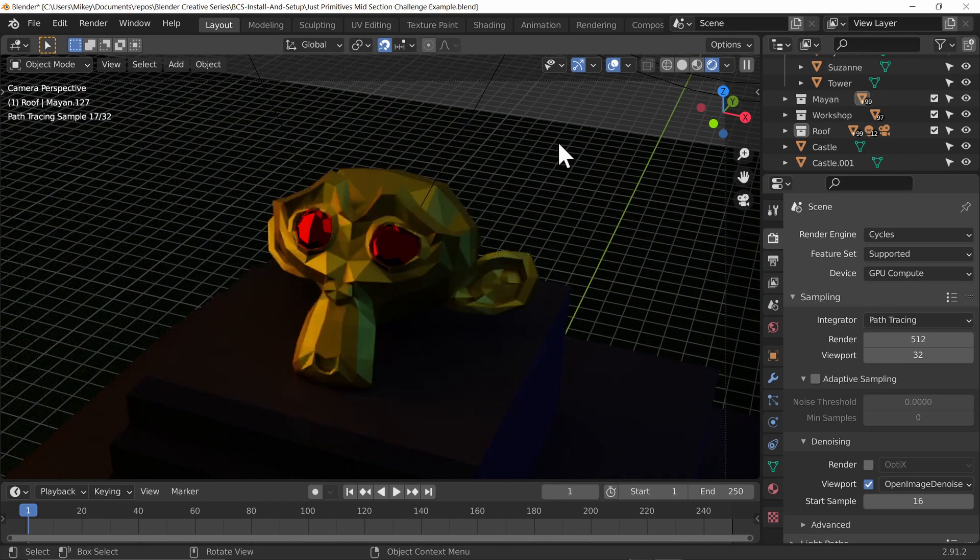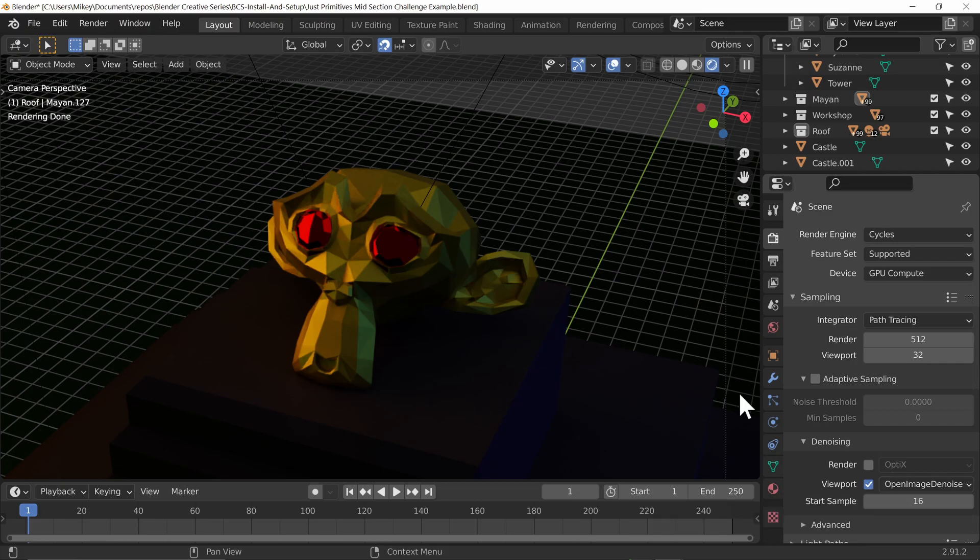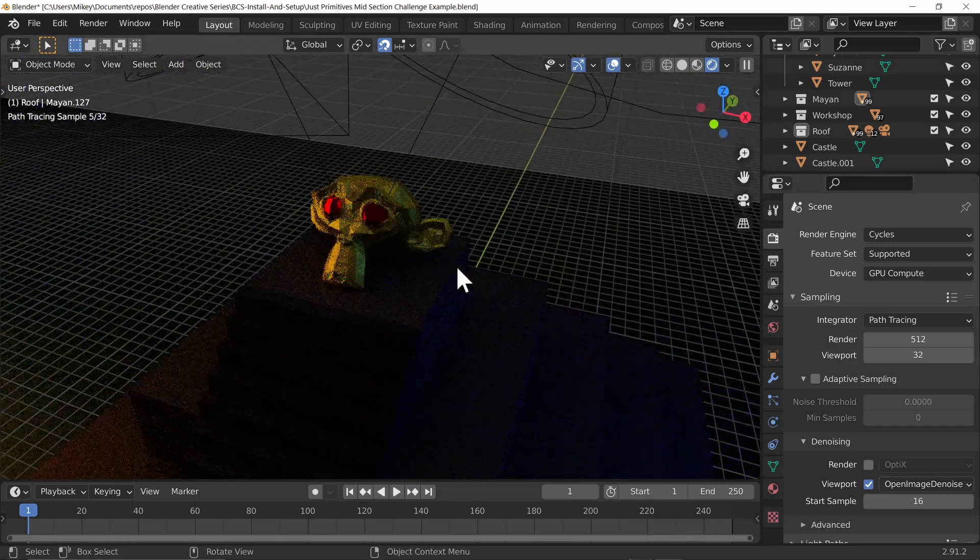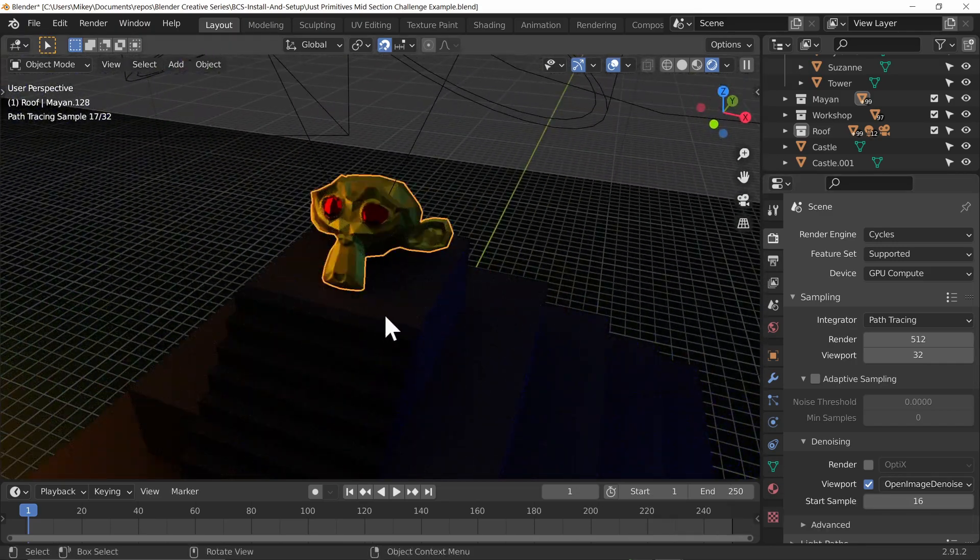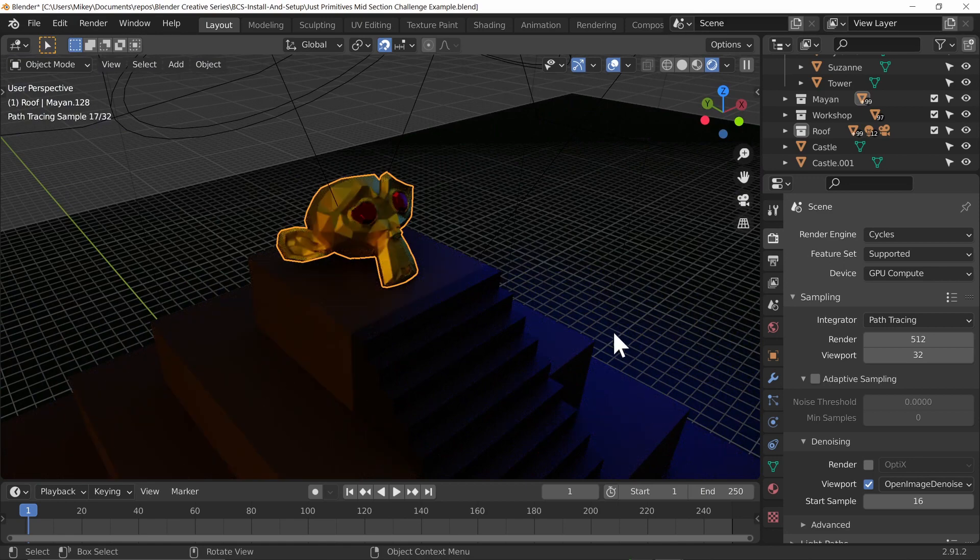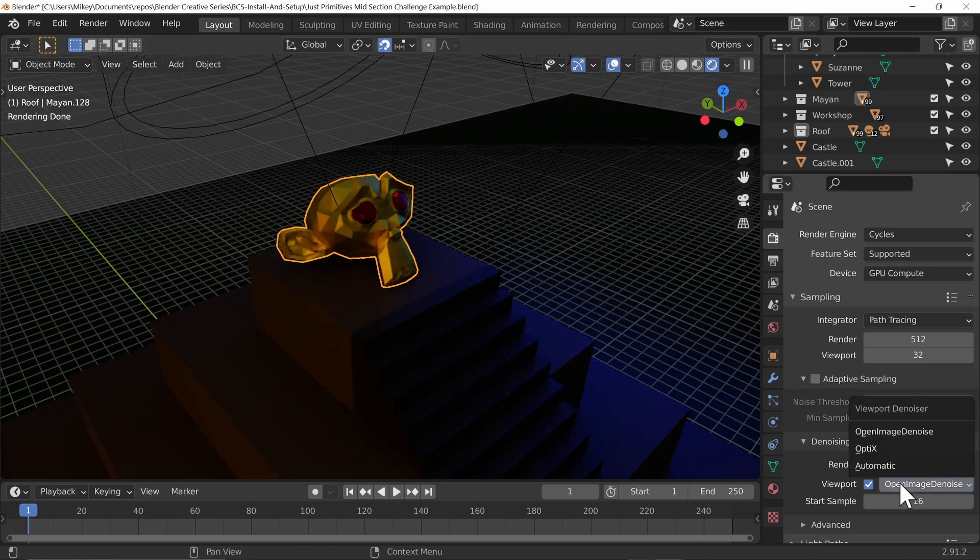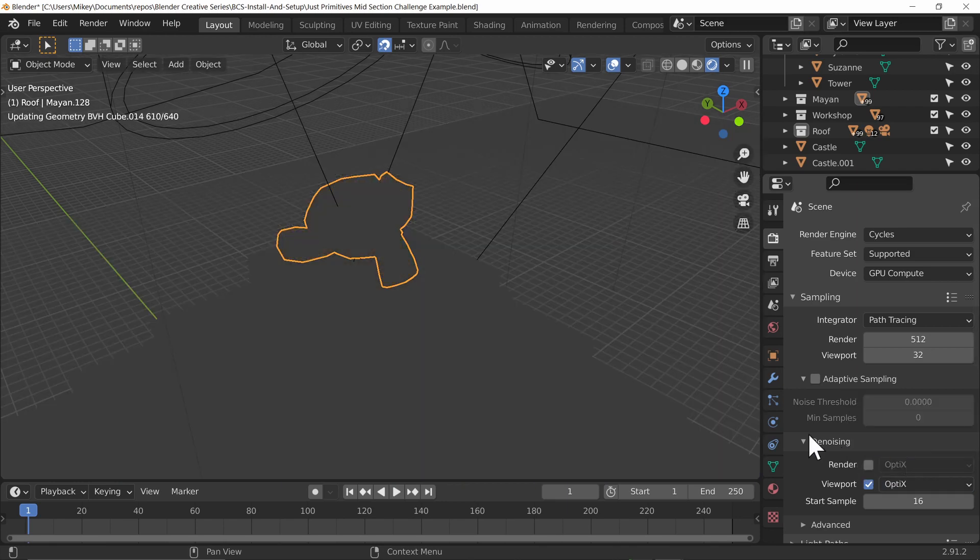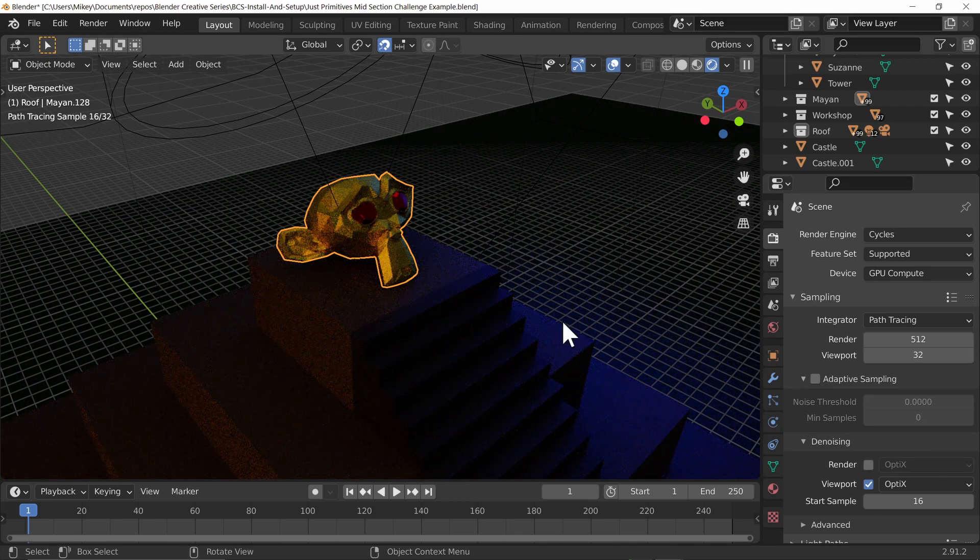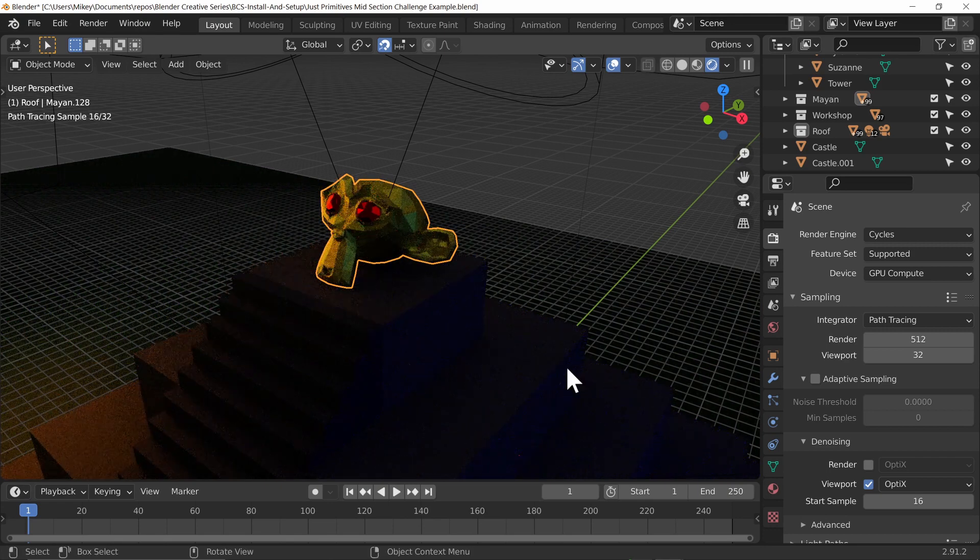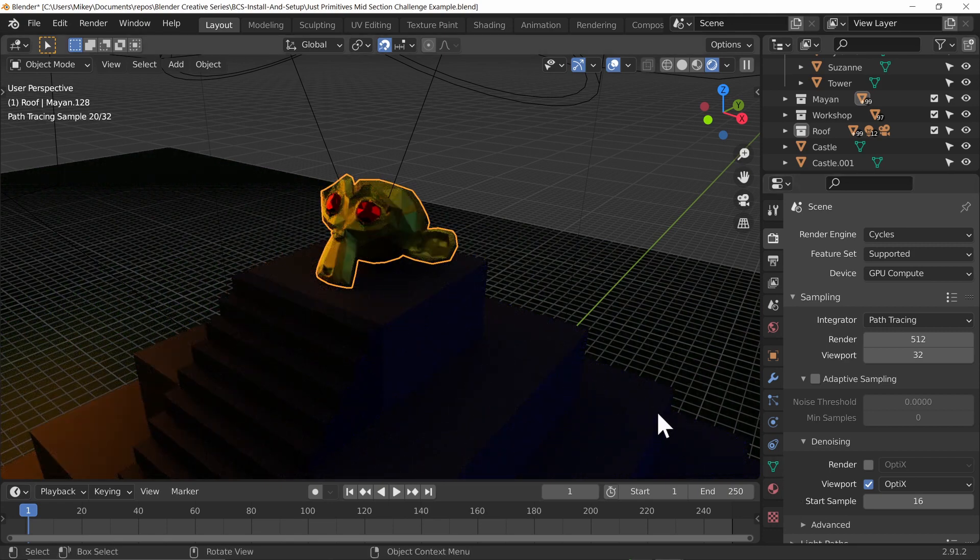So I switch on viewport, and we do have Open Image Denoise being used in the viewport at the moment, which isn't ideal. I prefer to use OptiX, but I just want to see how taxing this is. Let's go ahead and change this to OptiX. Now this is viewport performance. However, the question is whether or not it also ruins the audio. Let's listen. So yes, listening back to that, that also caused an issue.